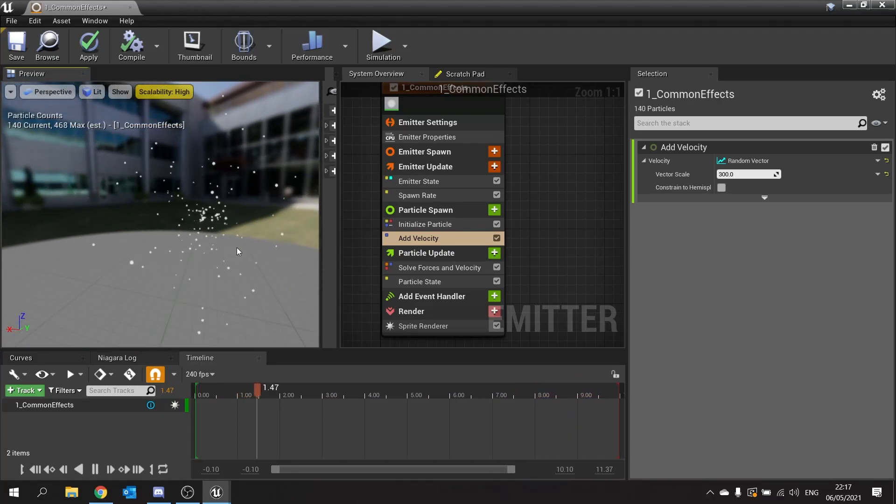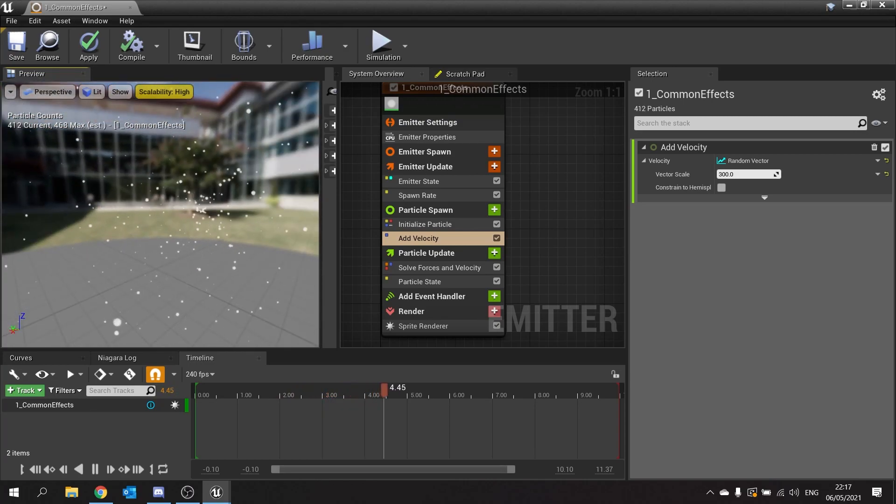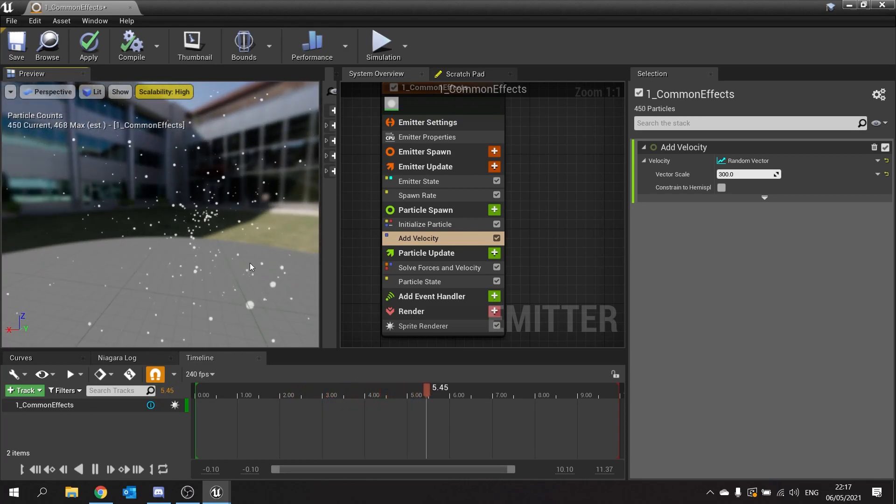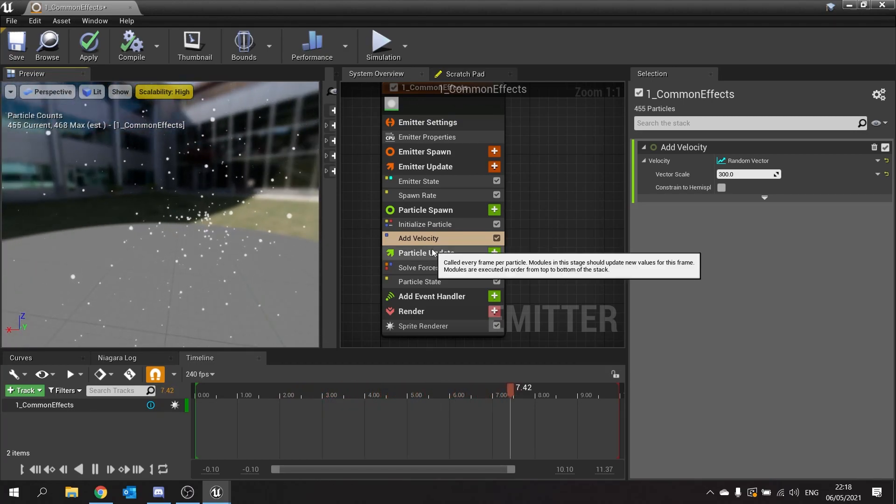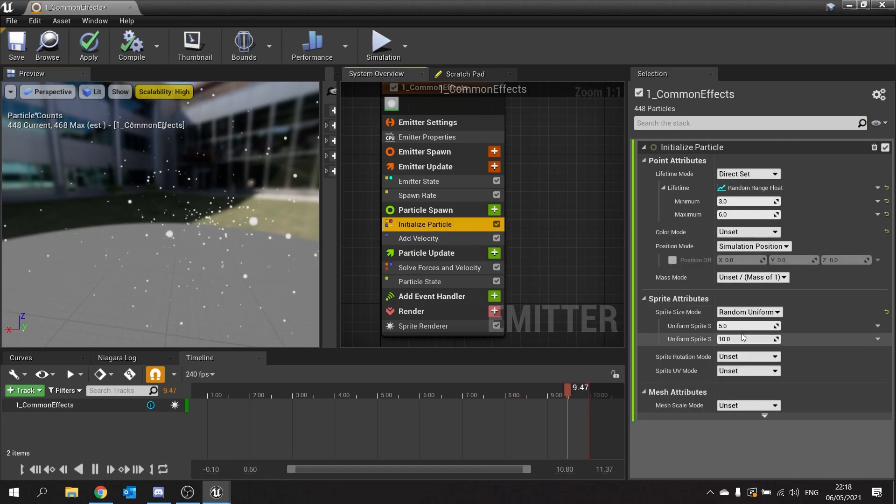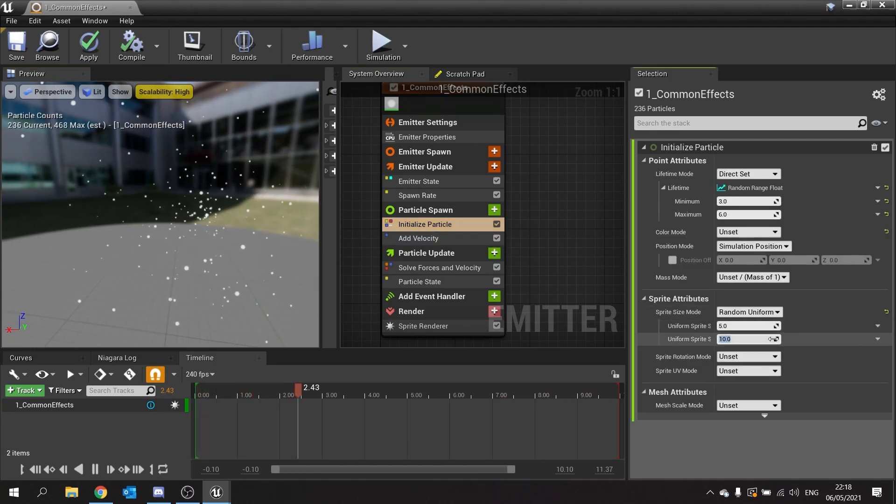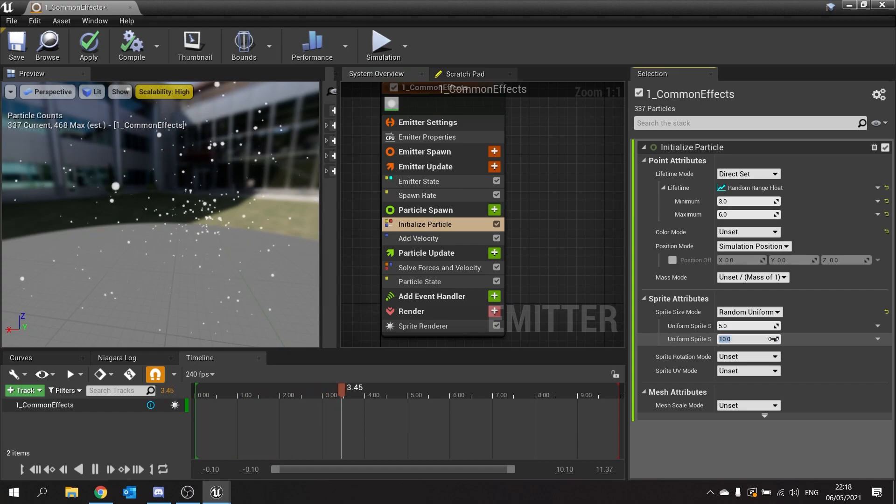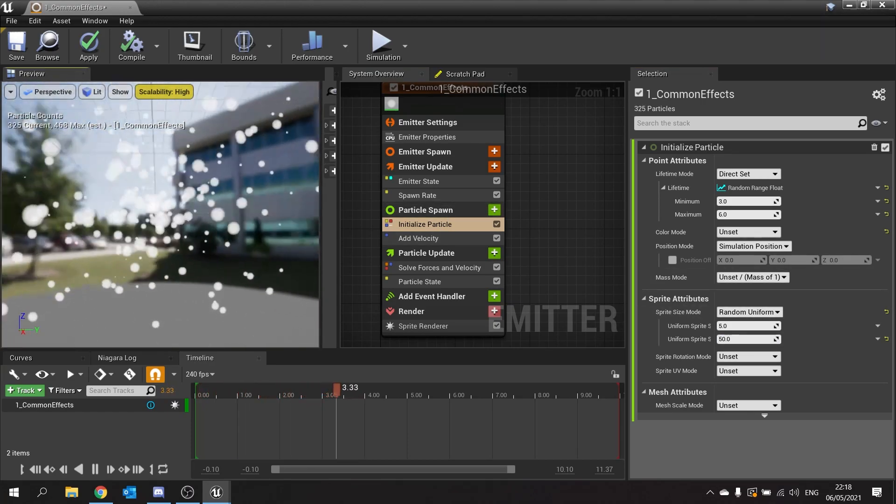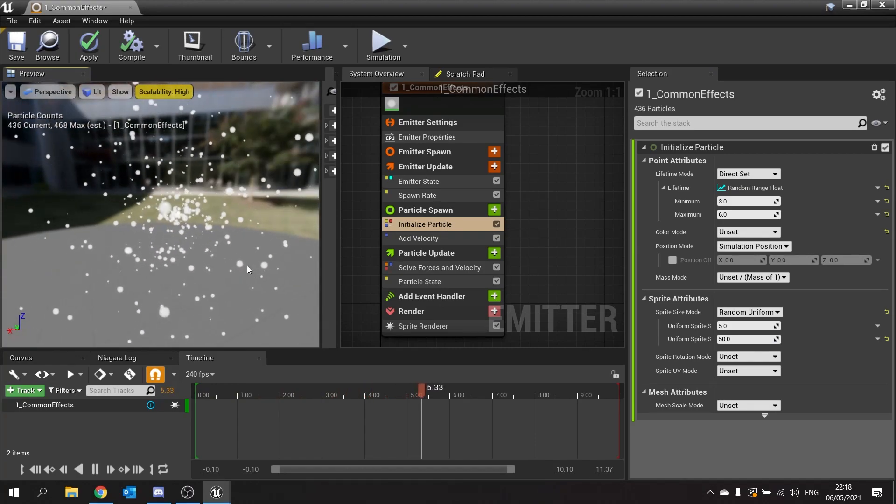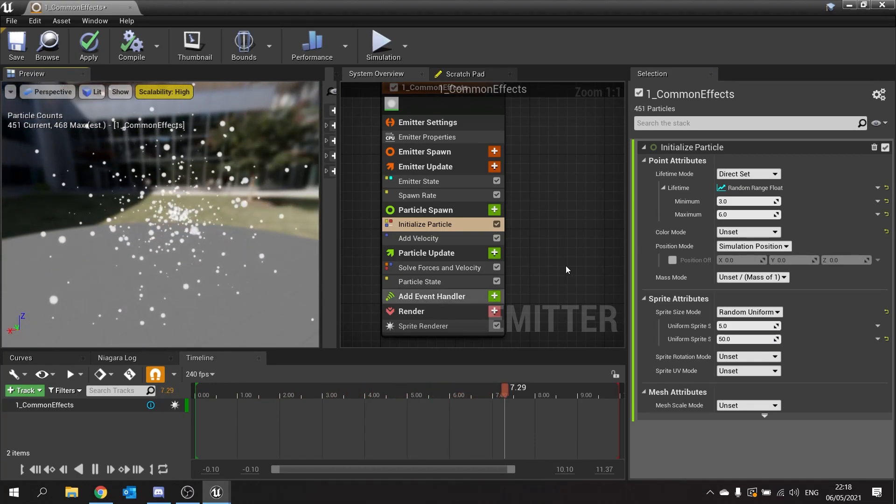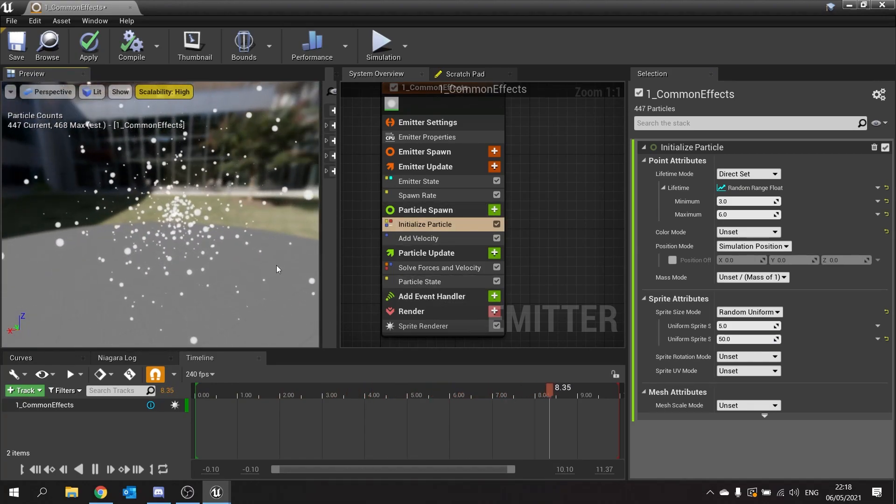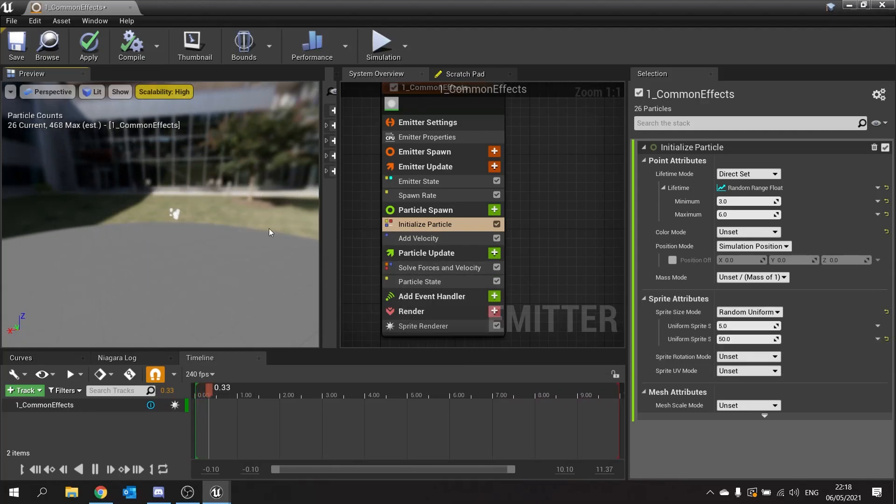You can see now they're all coming in different sizes. They're dying at different times. They're all doing their own unique little things. And if we go back to initialize particle, I can change the uniform range here to a greater value. So if we change that to 50, you're going to see even greater discrepancies between each one. Pretty neat and quite pretty. So there's the add velocity stuff.